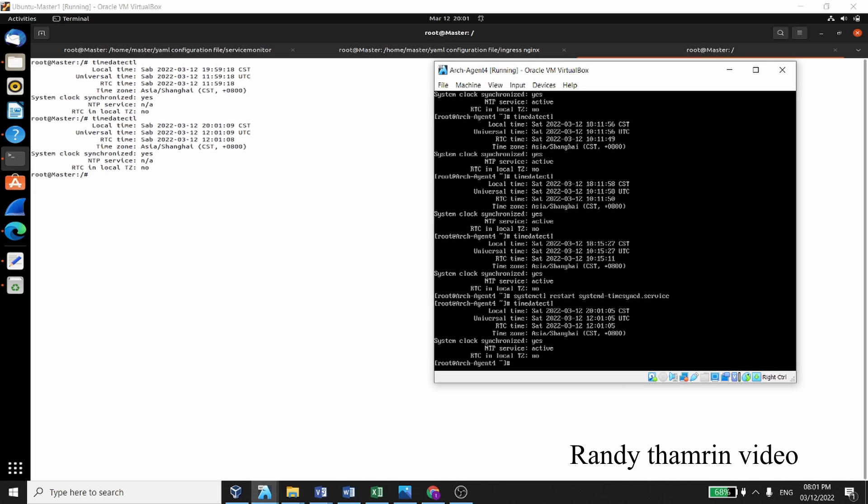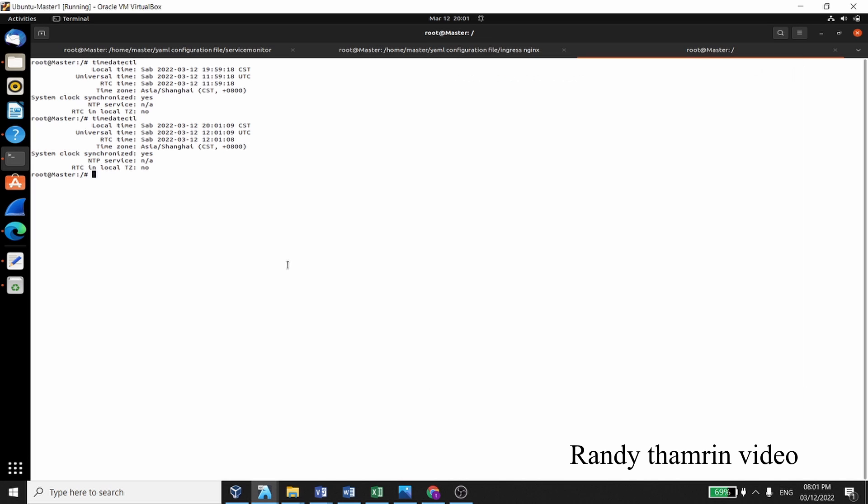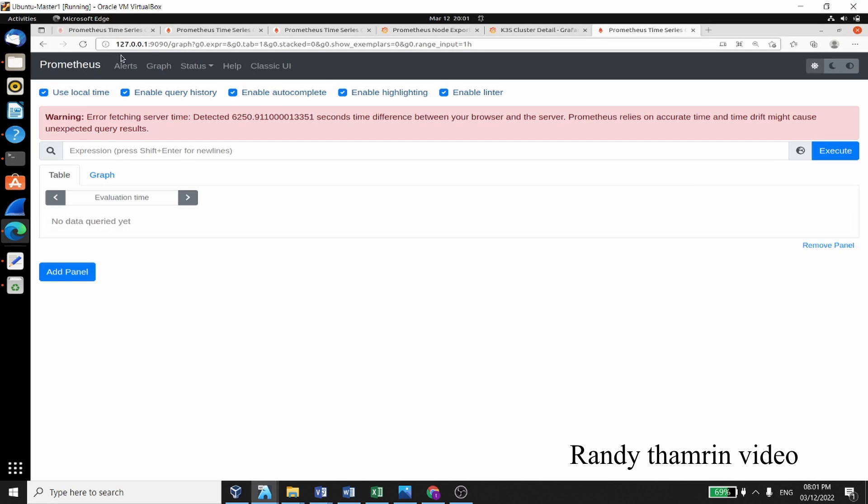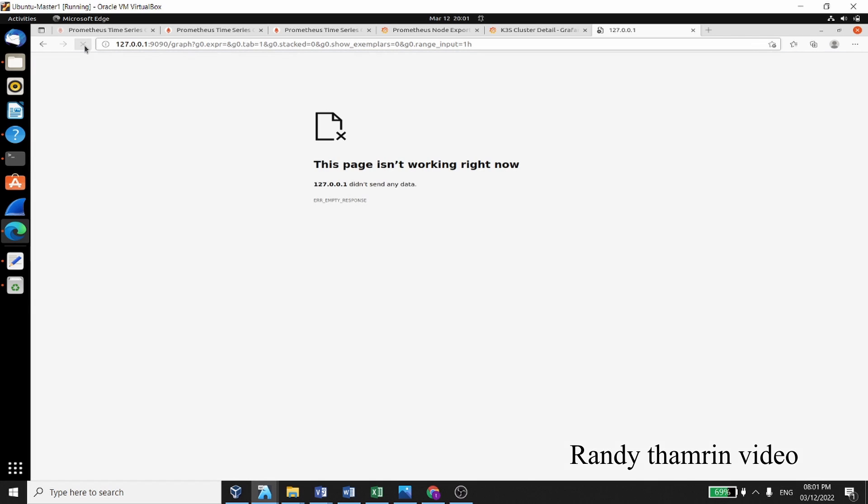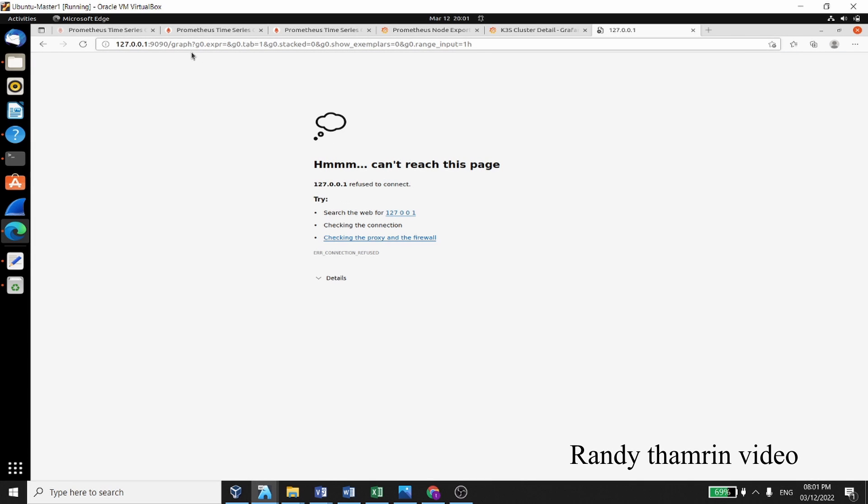Now our time is similar, like eight o'clock at night. So just restart your parameters and then it will be okay. Goodbye, thank you.